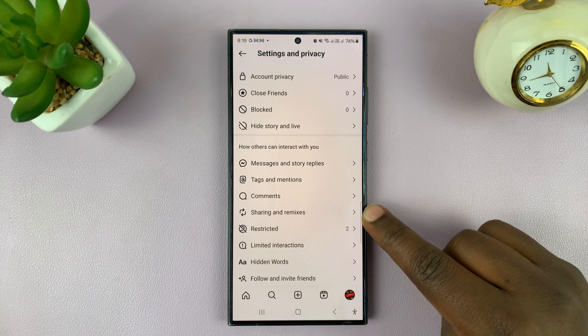Once you turn that on, there's always going to be a messages icon just below your Instagram stories. For instance, if you look at this particular story, you can see there's a messages icon here. If you tap on that, you can share that Instagram story in a DM with someone.